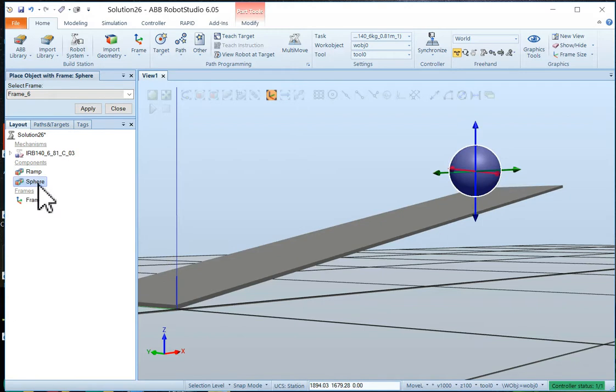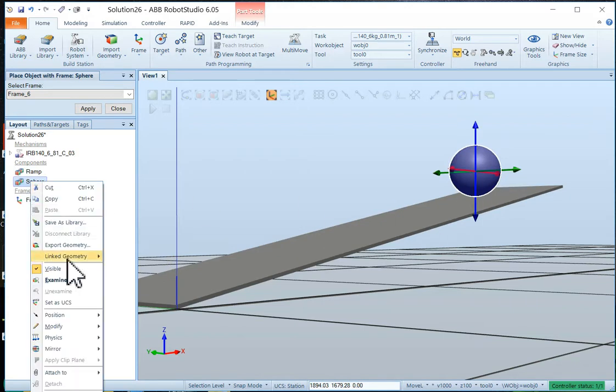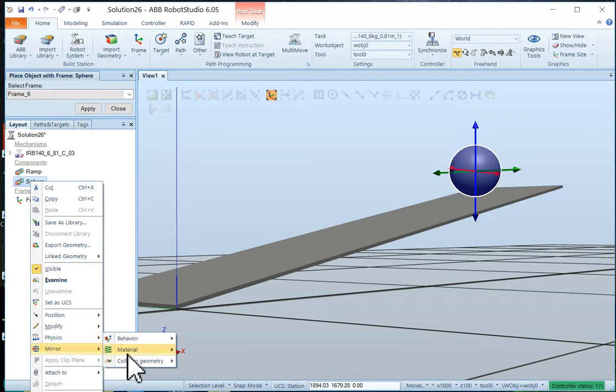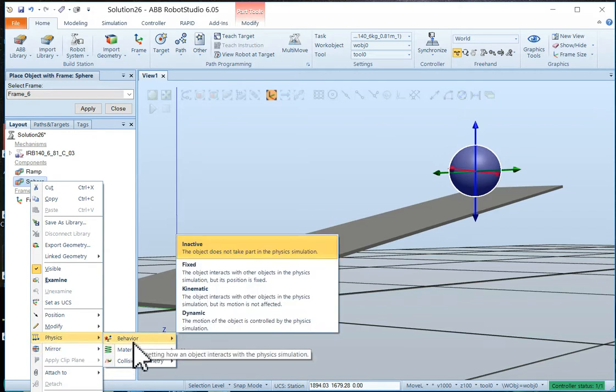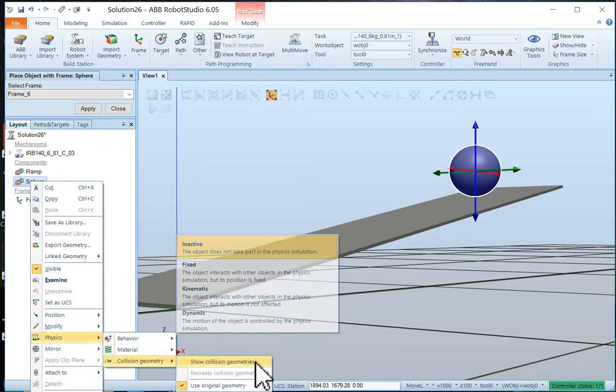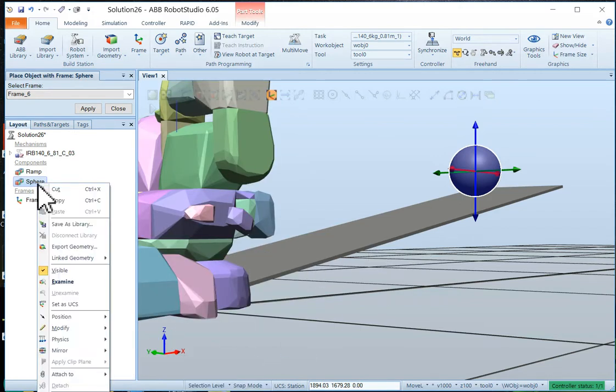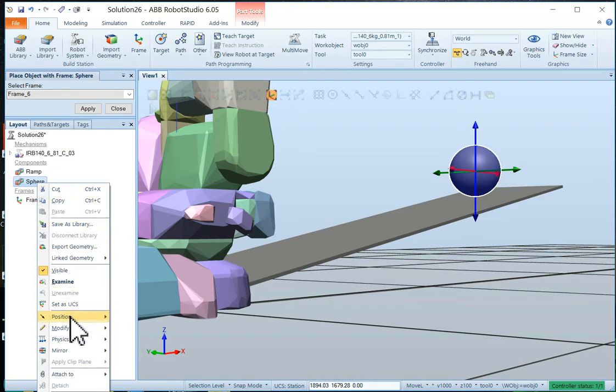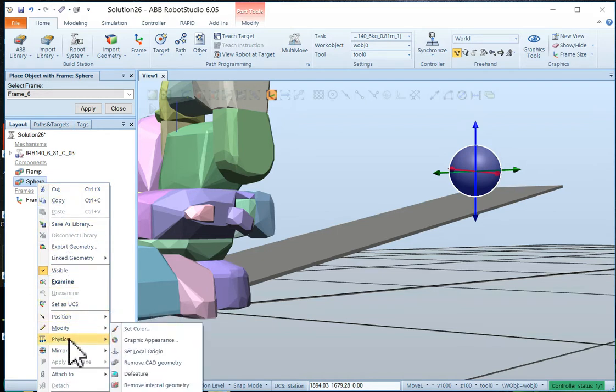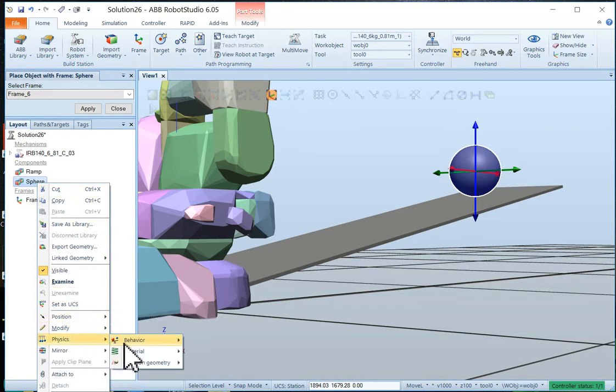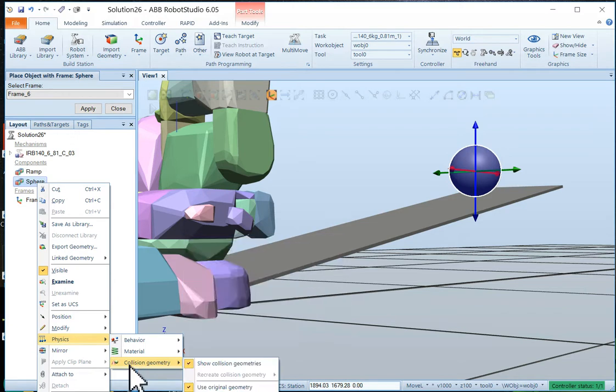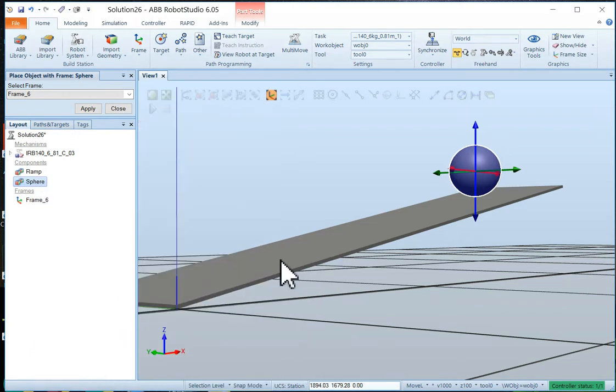And the sphere itself, we don't need to make active. We can just leave the physics inactive. It's just going to be our source. And it looks like I've clicked on show collision geometry somehow. So I'm going to turn that back off.